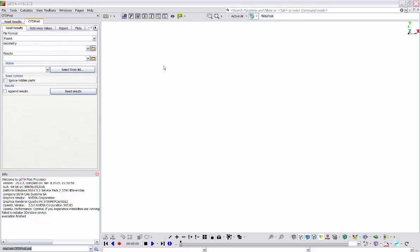Hello and welcome to this presentation. I'd like to show you an introduction to the tools that Meta has to offer for post-processing of results coming from CFD simulations. First of all, I'd like to point out that the user is able to launch Meta having the CFD option active at the launcher window. This will enable the CFD post toolbar, which offers a set of CFD related tools as we will see later on.